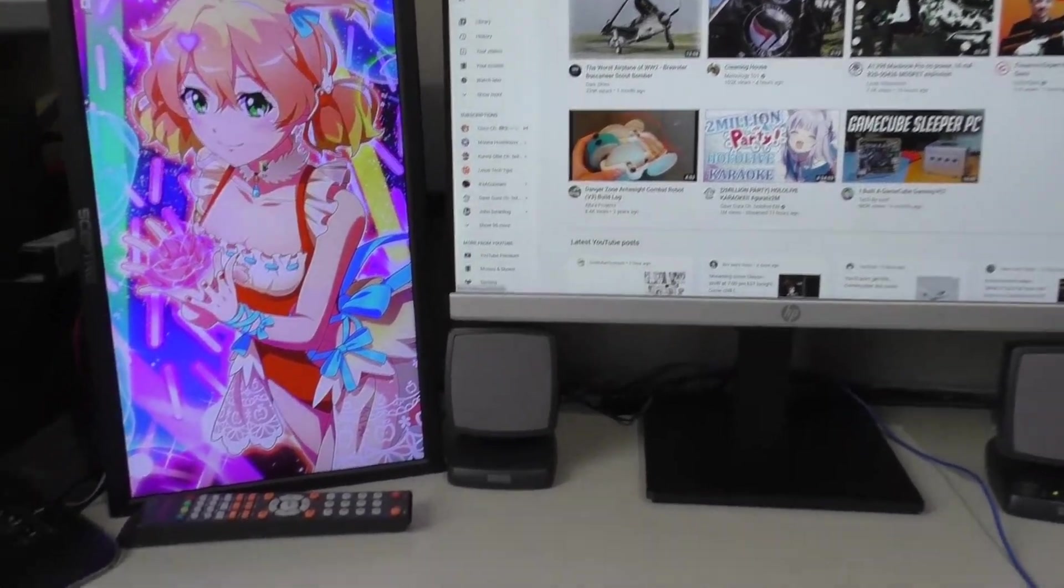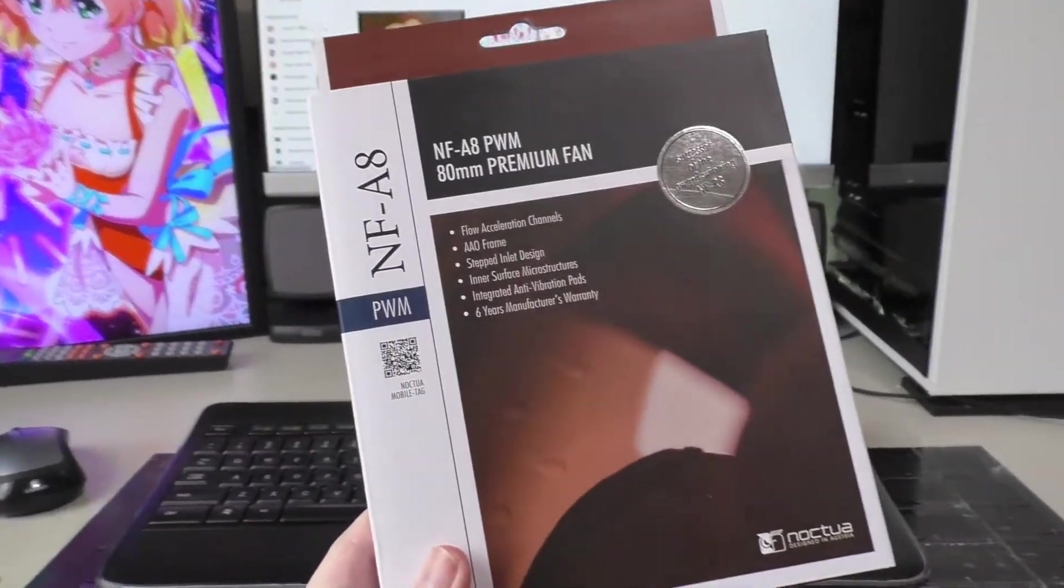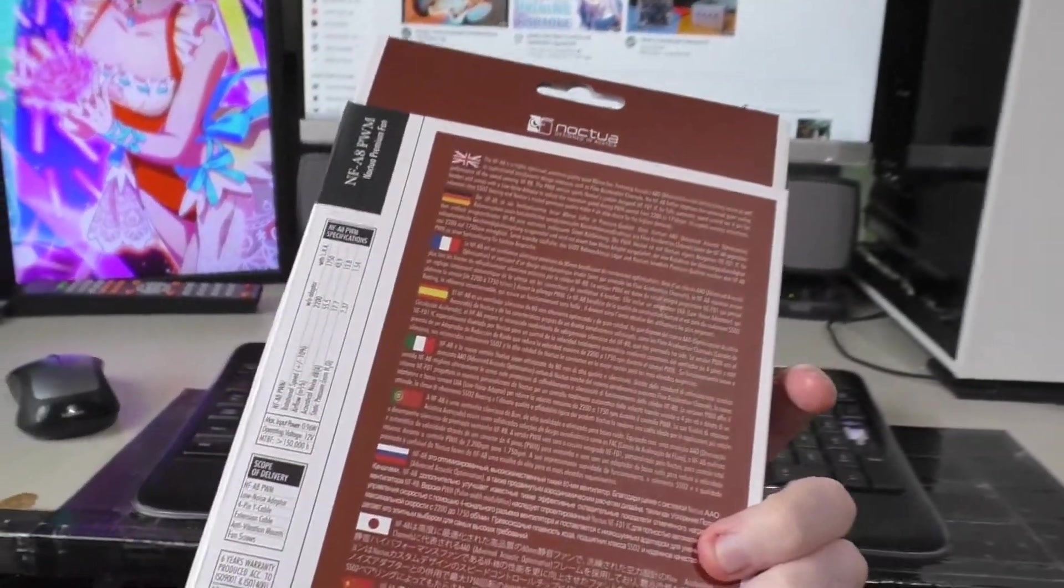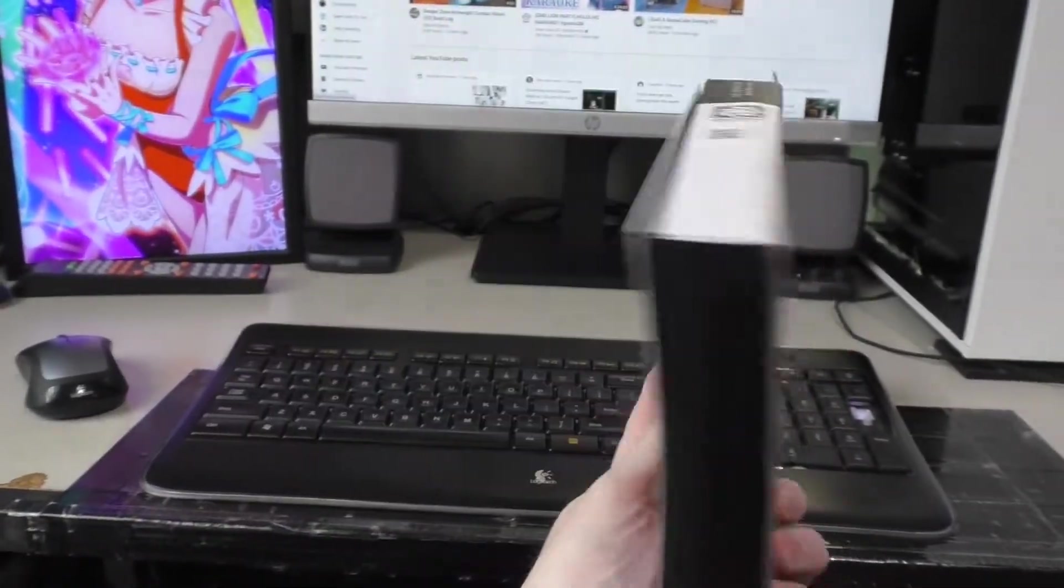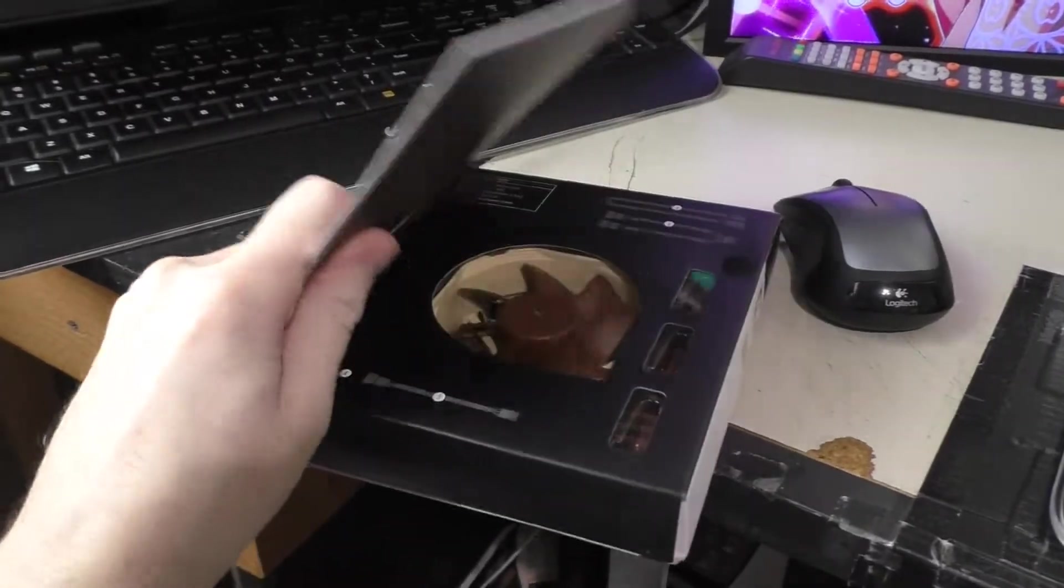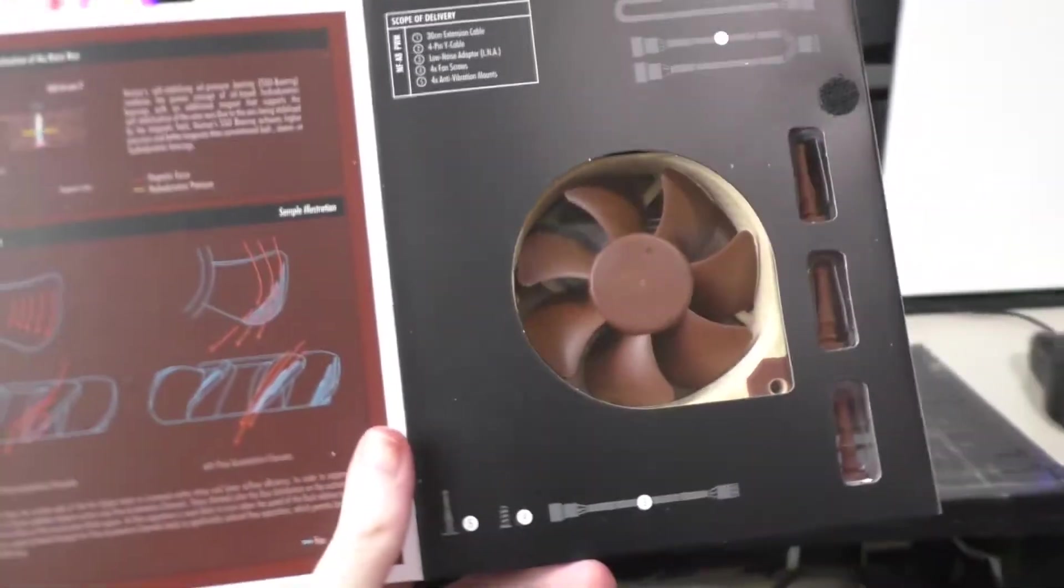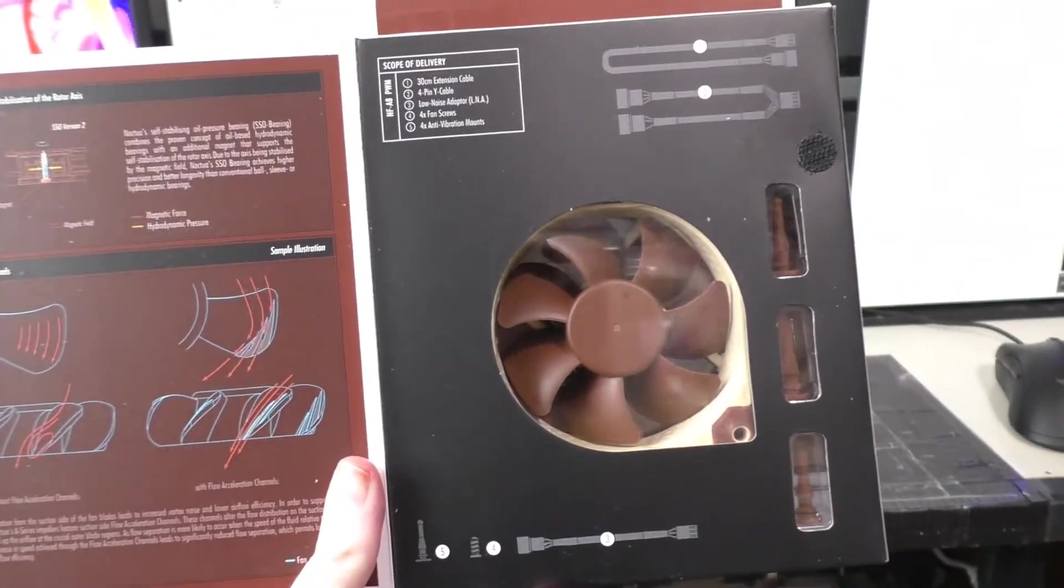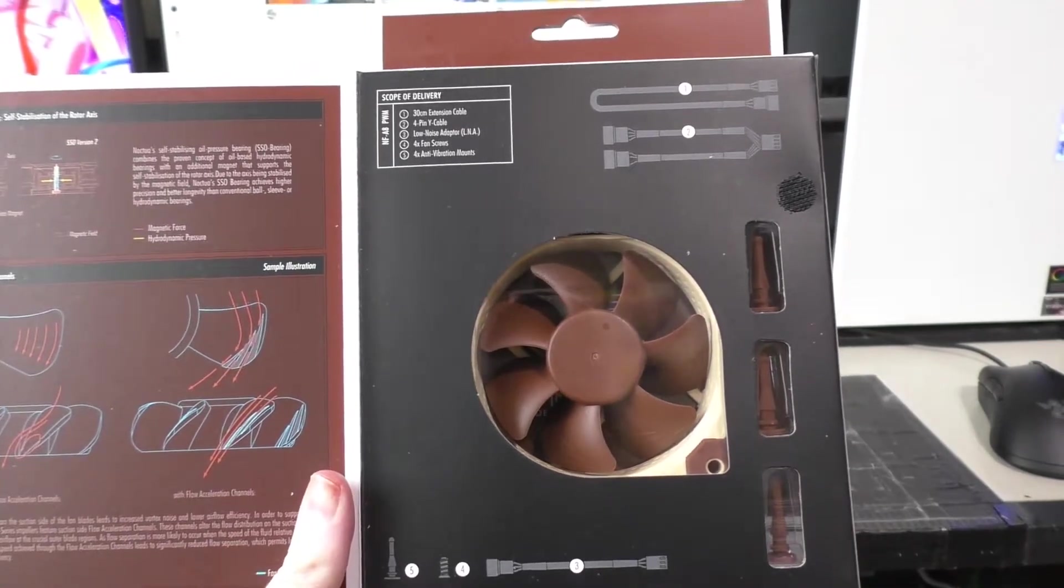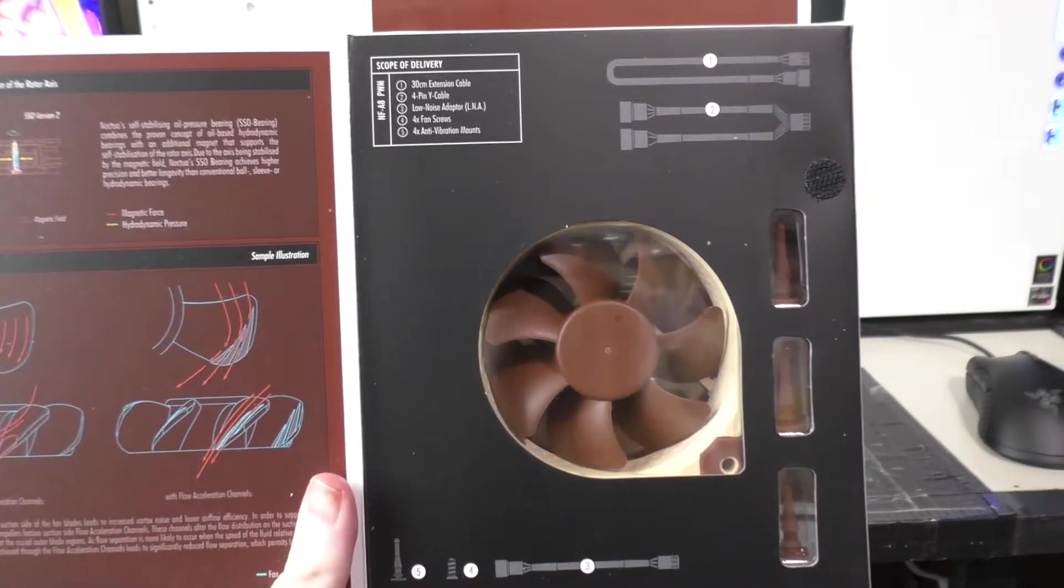So to do that I got an 80mm Noctua PWM fan. Now I don't know if this is going to work or not but theoretically it should. All I need to do is just salvage the fan connector from the Dell and just basically swap it onto this Noctua fan.